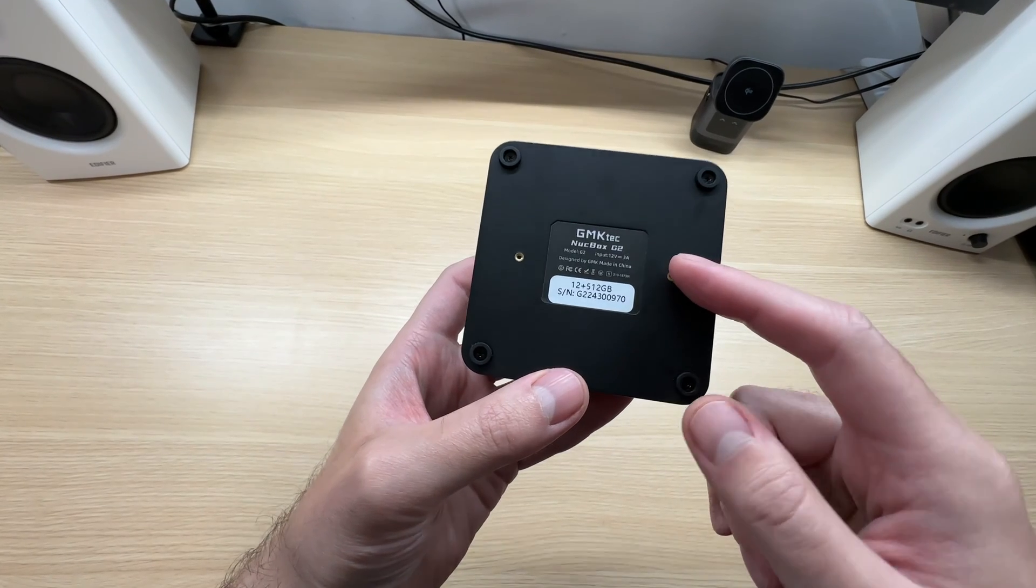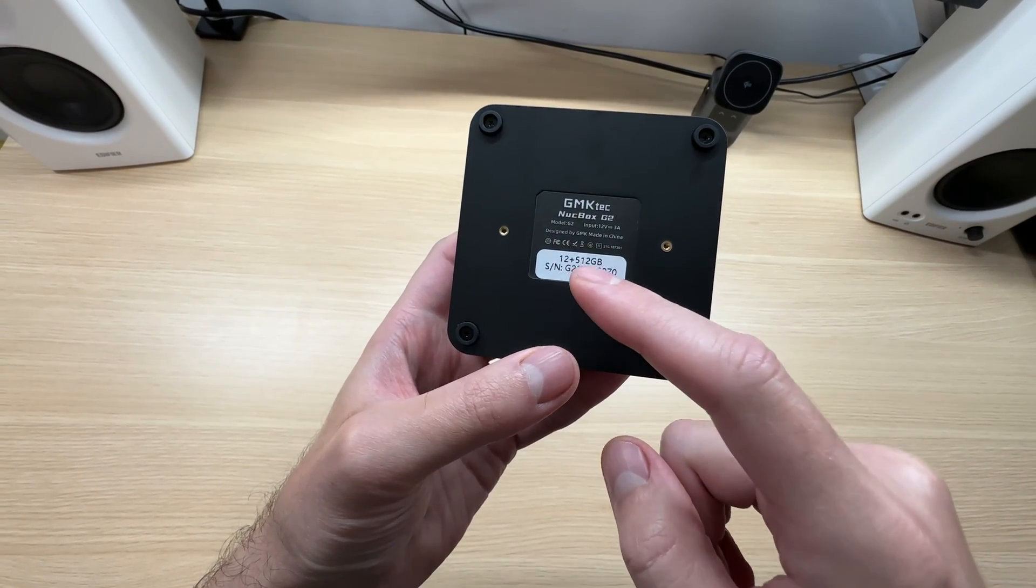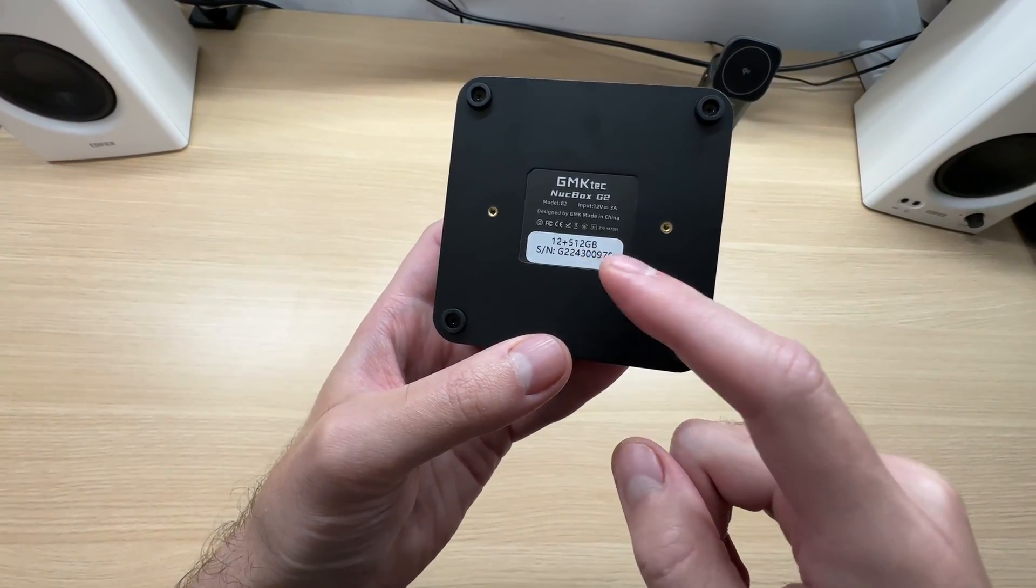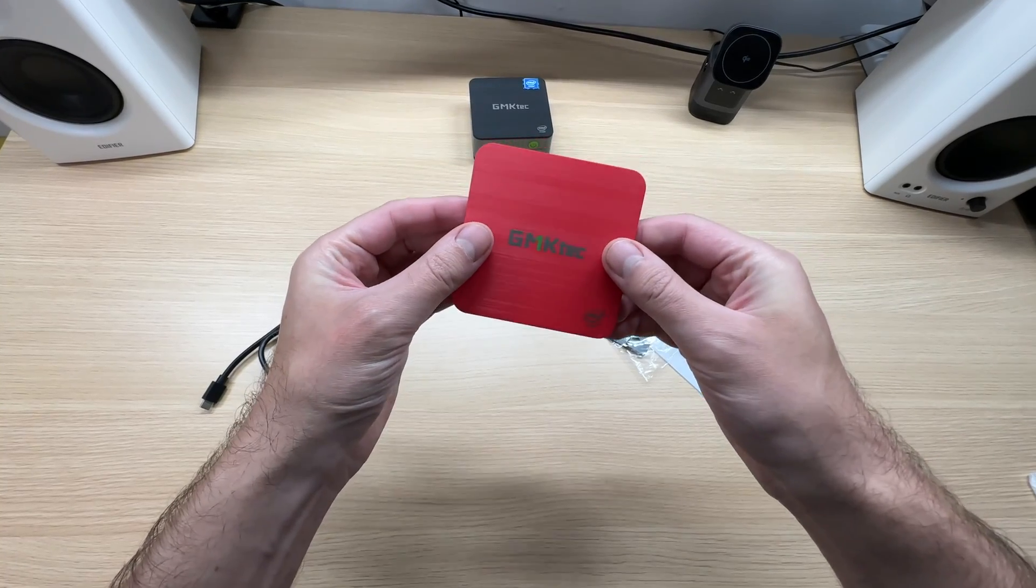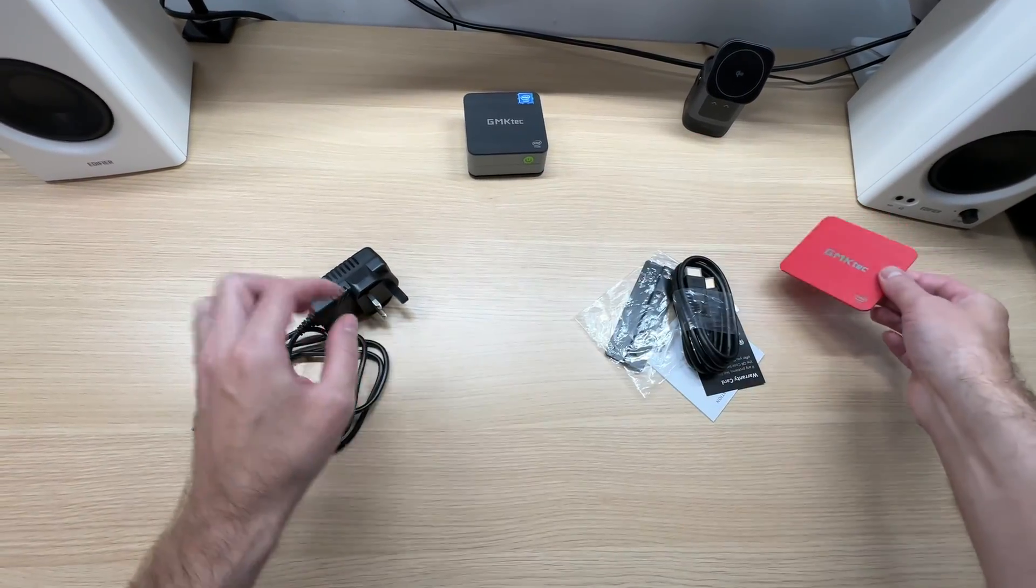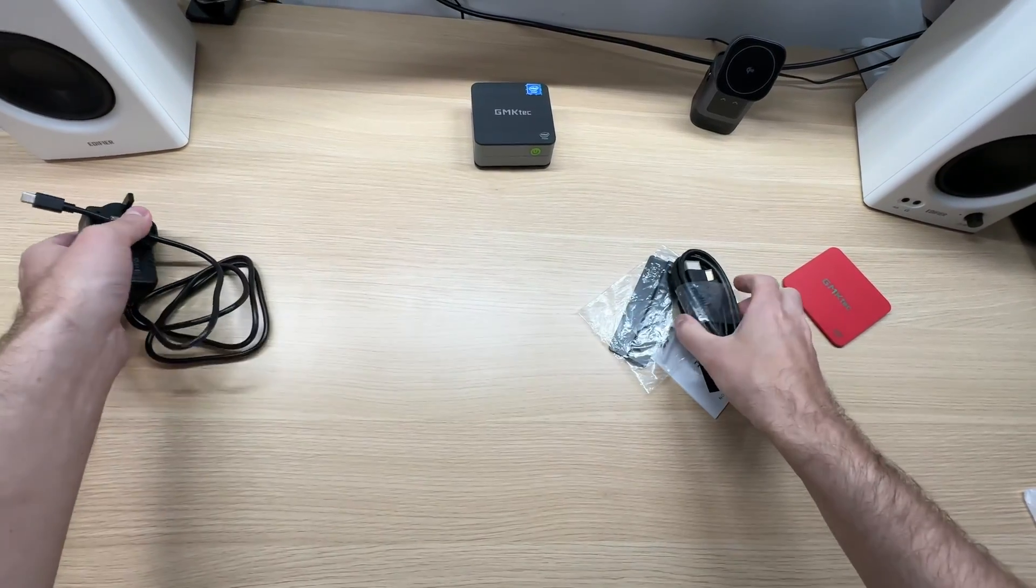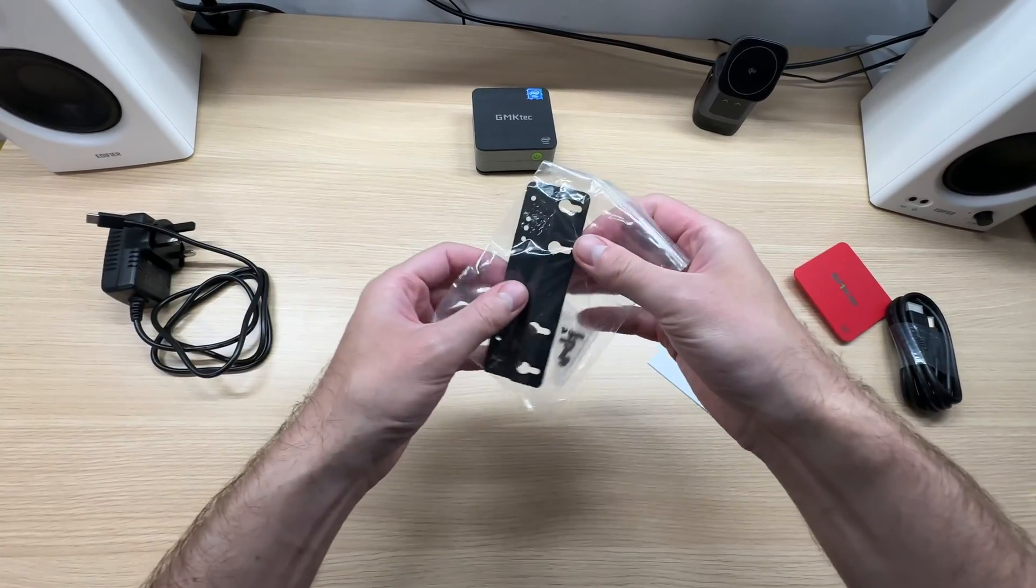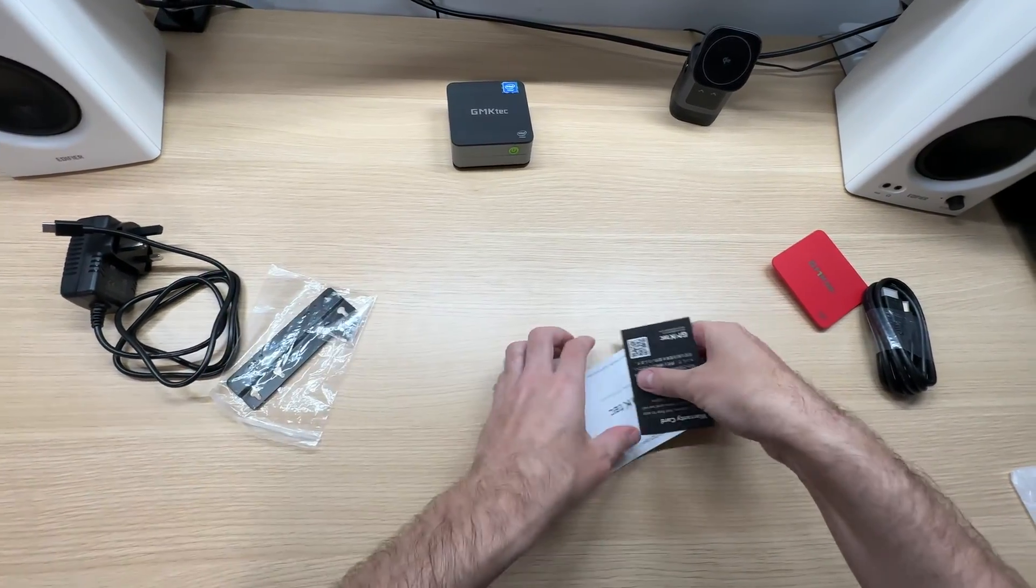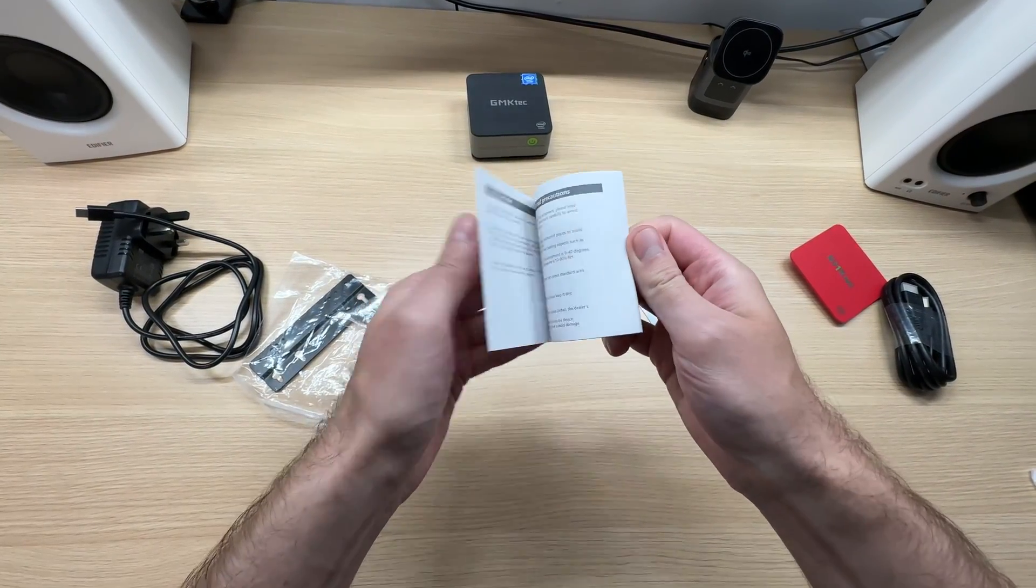This particular model comes with 12GB of DDR5 memory and 512GB SSD. In the box with the PC we're getting a spare top panel. You can swap the colors, power supply with USB-C connection, HDMI cable, VESA mount, warranty card and user manual.